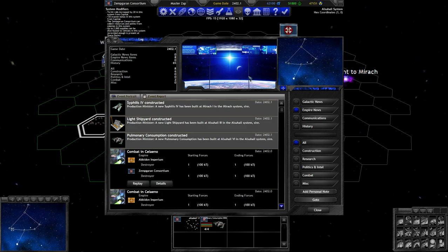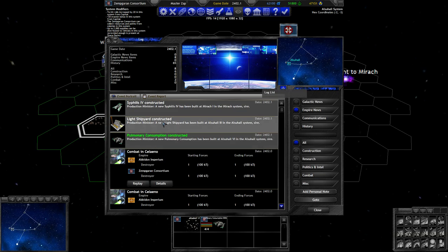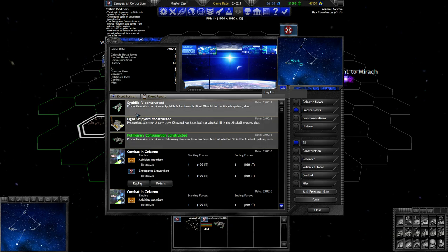Next turn, turn 22. One of those shipyards got built. We didn't actually queue anything up last turn, so just the last ship that was in the queue got built.